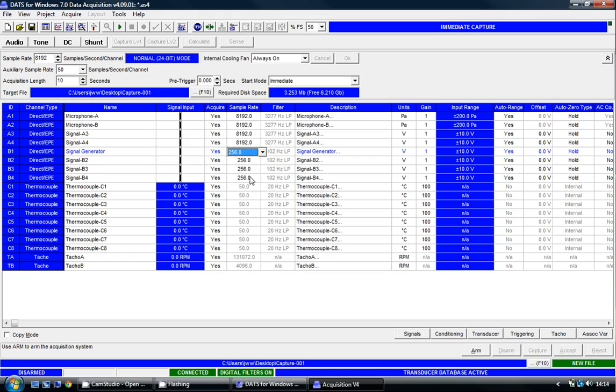As you can see, all four have now changed for Module B. When you change one, you change all. We can have different sample rates on different modules. So here we have three different modules and three different sample rates.